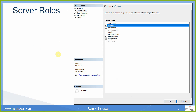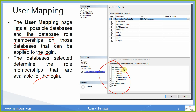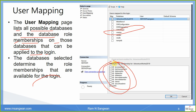Then in Server Roles, we assign roles to this user. Next, we do the User Mapping. The User Mapping page lists all possible databases and the database role memberships on those databases that can be applied to the login. For example, for AdventureWorks, you specify what role this user will get on that particular database. You select any database and assign any database role specific to that database from the bottom window.